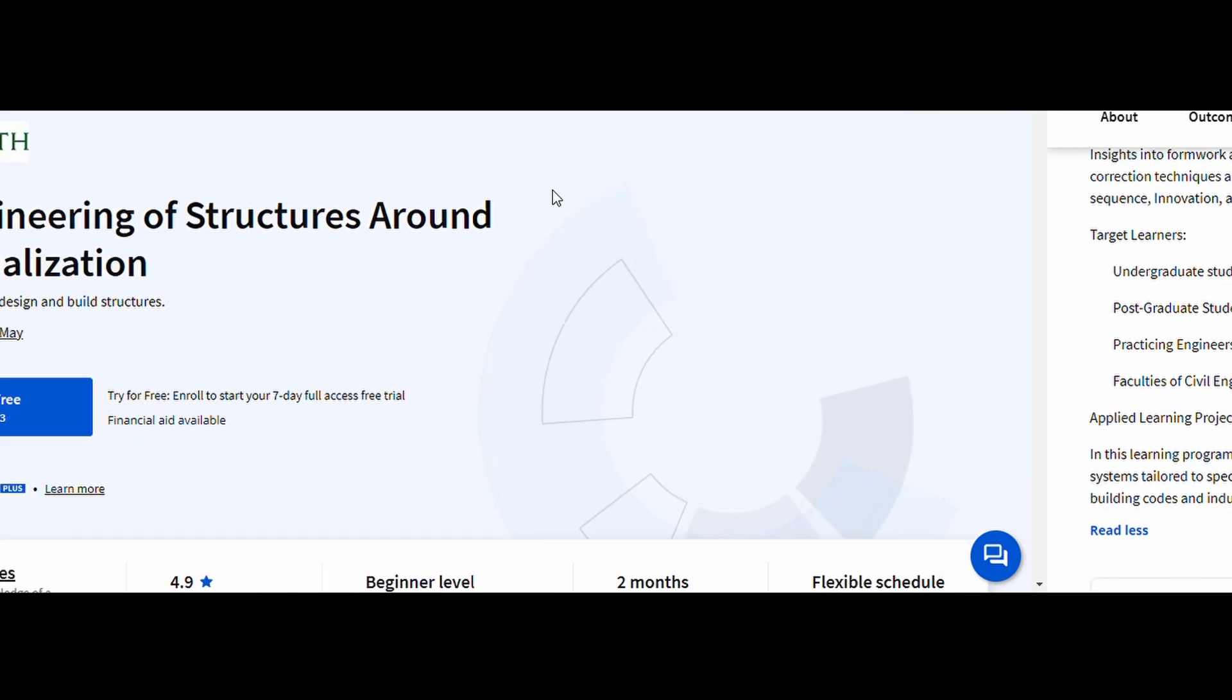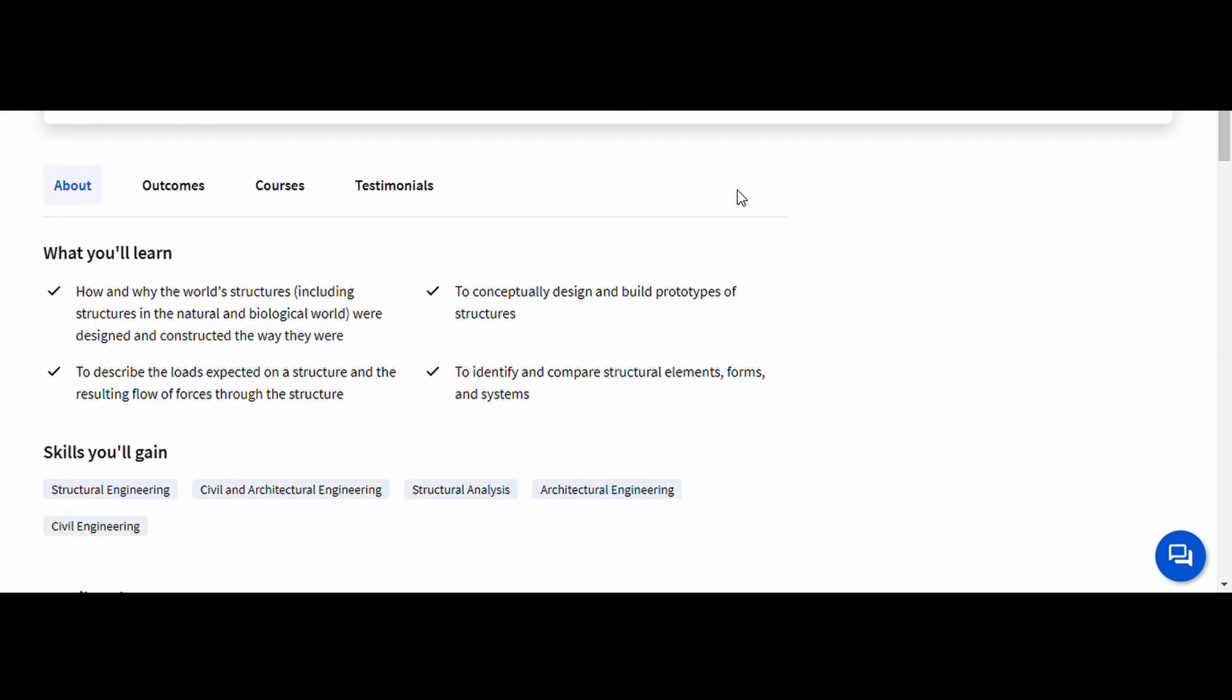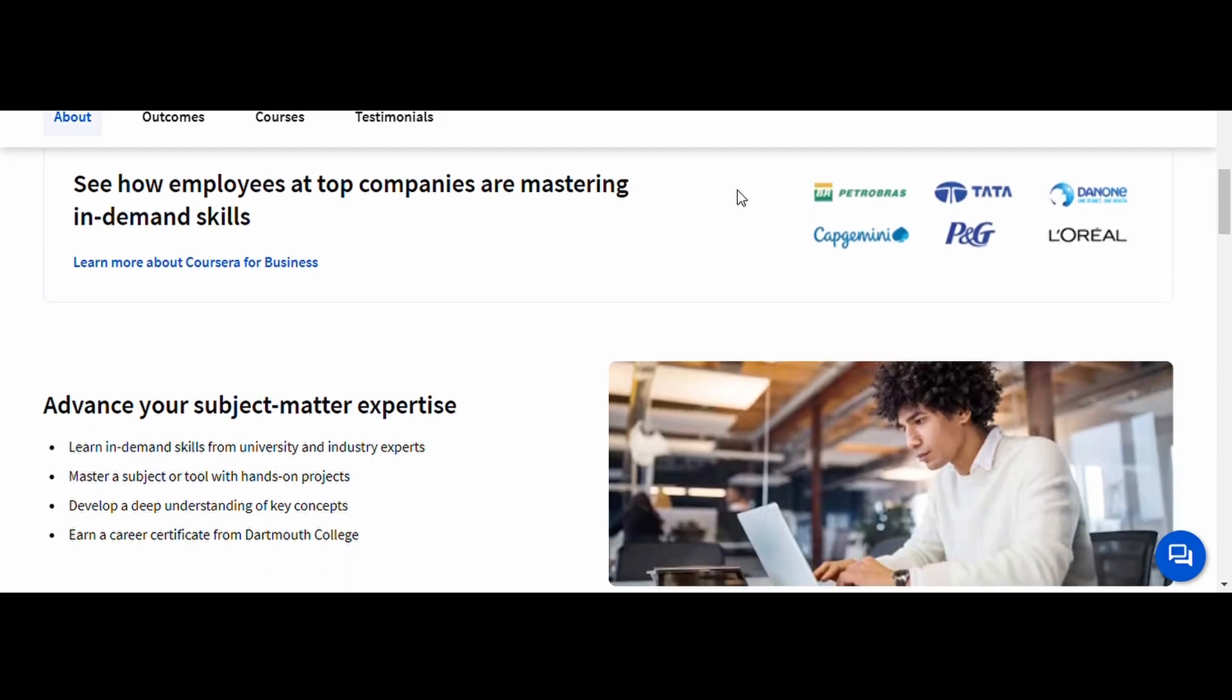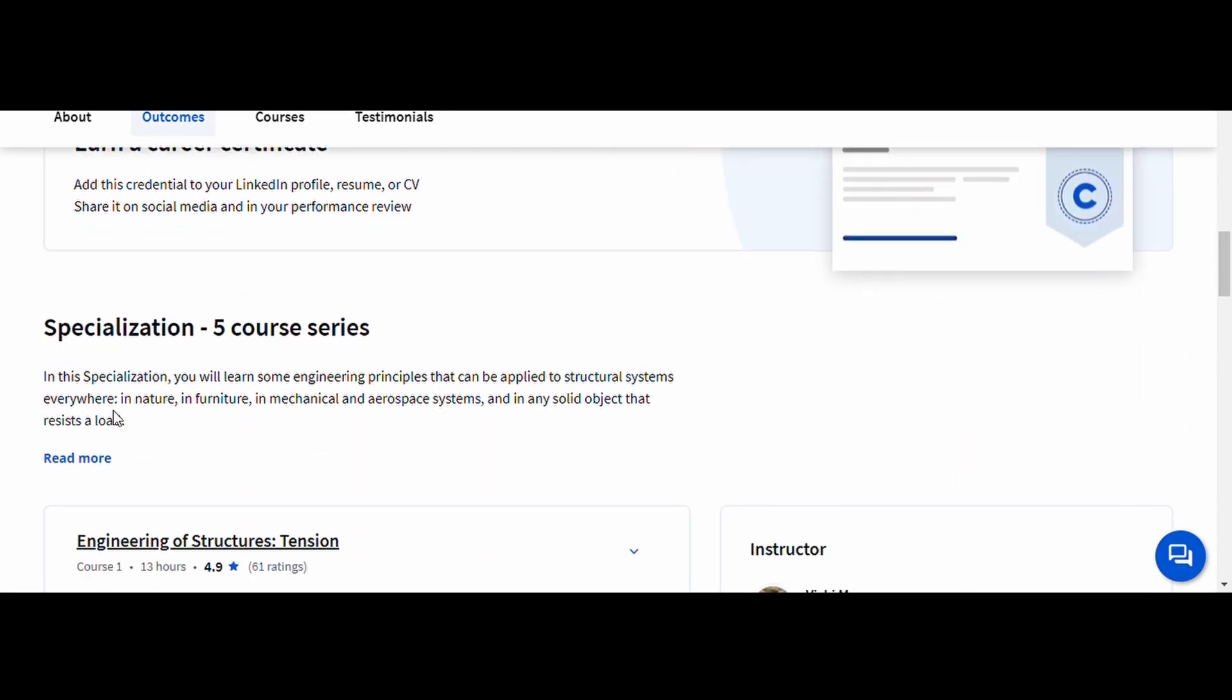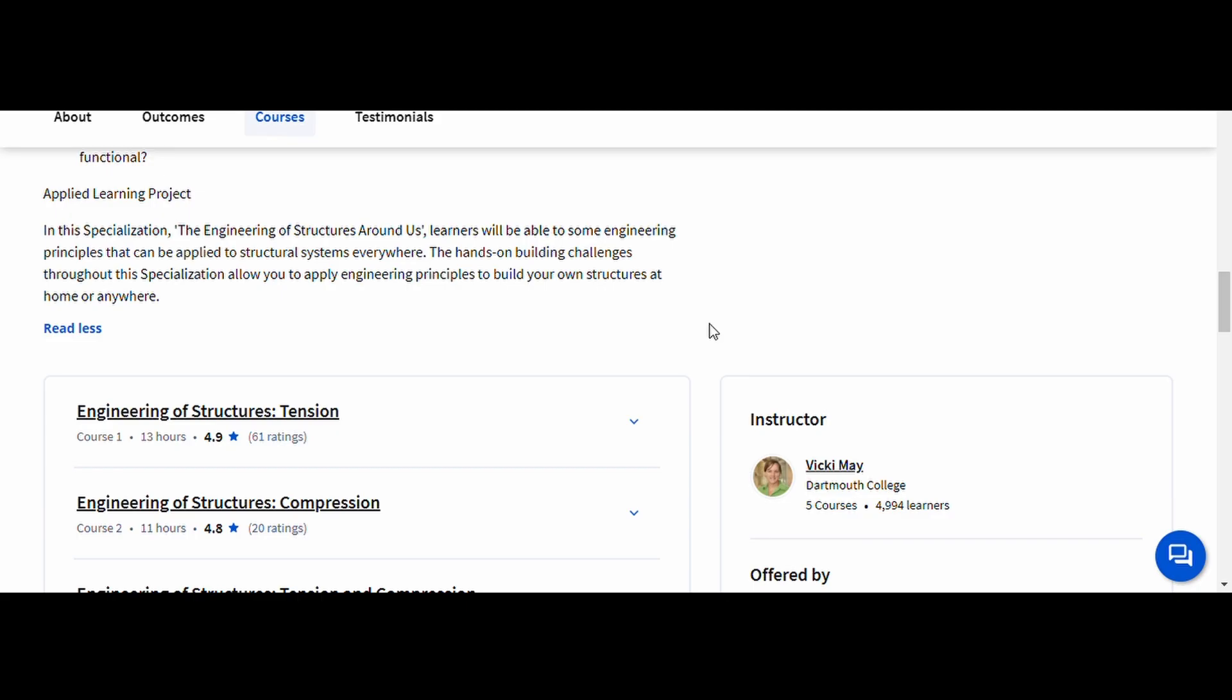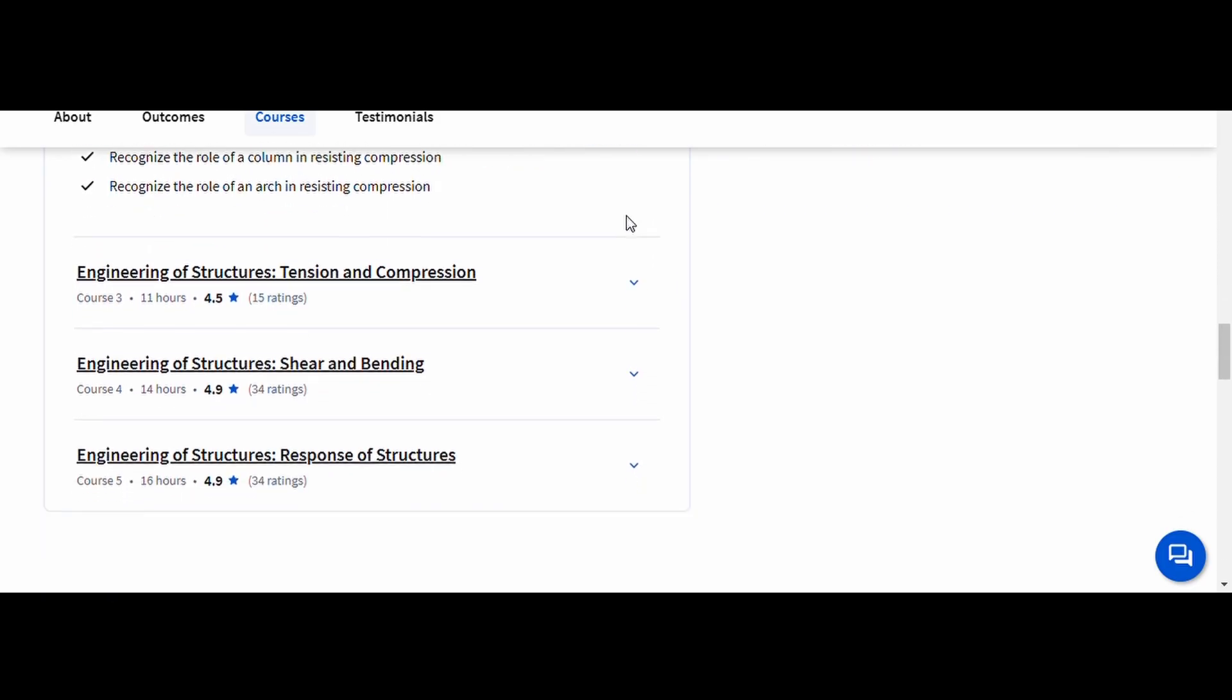The Engineering of Structures Around Us, Dartmouth College. If you've ever been fascinated by how bridges, buildings, and towers stand tall against gravity and forces of nature, this course is for you. This program offers an engaging and insightful introduction to structural engineering, covering the science behind different structures, materials, and load-bearing systems. This course is perfect for those who want to strengthen their foundation in structural engineering and learn how modern buildings and infrastructures are designed. Whether you're a beginner or an experienced engineer, this course provides valuable insights into real-world engineering challenges.